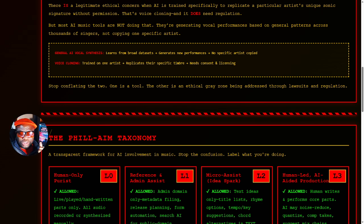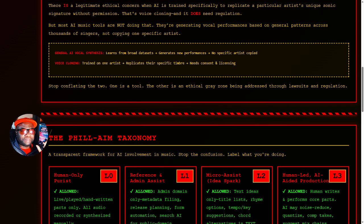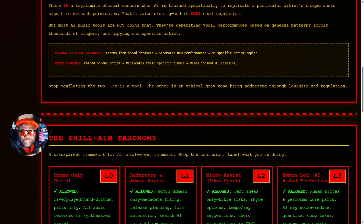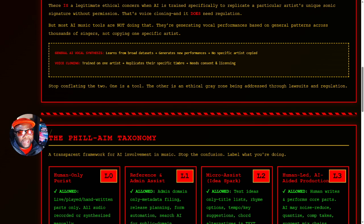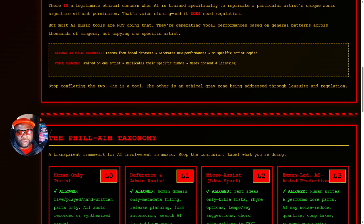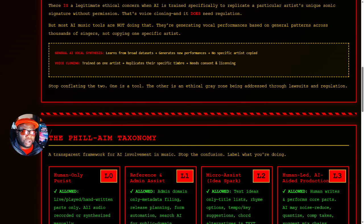Voice cloning is training on one artist, replicating their specific timbre, and that needs regulation. And that's where the likes of UMG, Warner, and Sony are stepping in. And I don't begrudge them. They got to do that for their artists. So while there's a discussion of them trying to regulate AI in general, there's also a discussion of trying to cut off people from being creative. They're two different arguments. So we need to stop conflating the two.